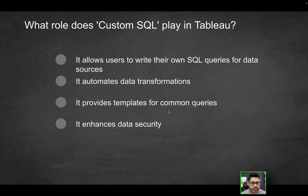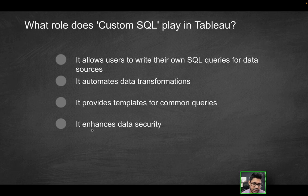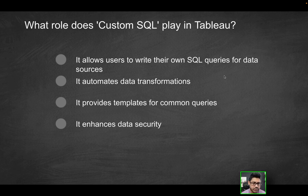Third option is it provides templates for common queries. No, we're not doing anything like that. Last option, does it enhance data security? This has nothing to do with data security. So really, the first solution here is going to be the correct solution.